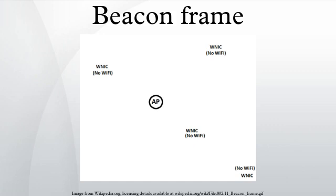Even after associating with a network, the radio NIC will continue to scan for beacons. This has several benefits.